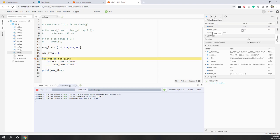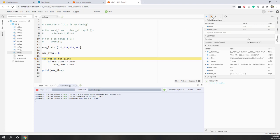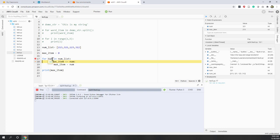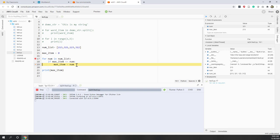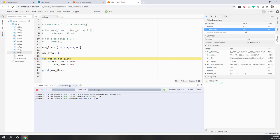Now maximum number equals 213. In the second iteration, the current number is 321 — the second item. We compare: 213 is less than 321, which is true, so we go inside the if block and assign 321 to the maximum item. The maximum item is now 321. We then move to the third iteration.